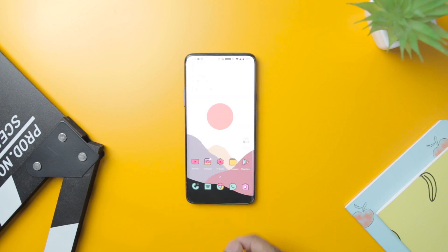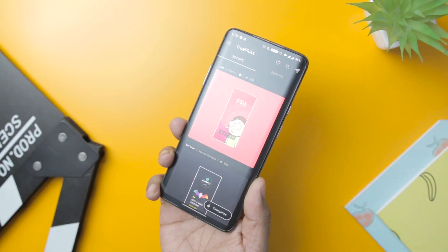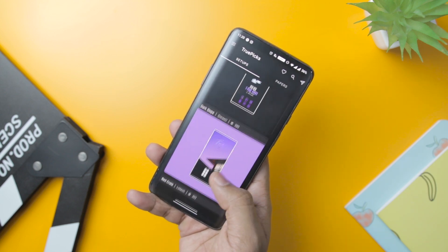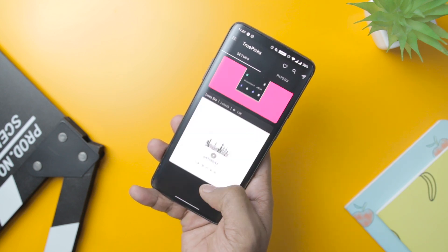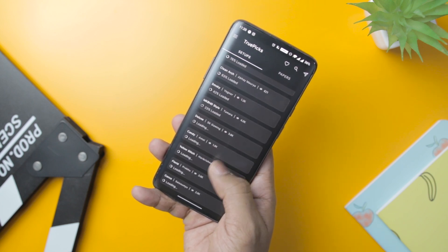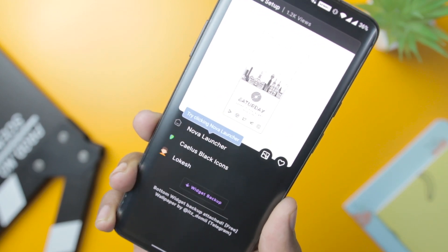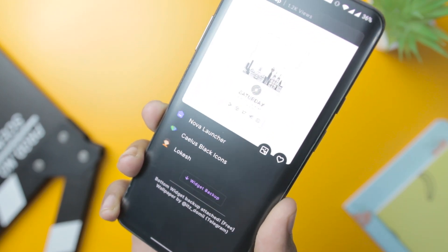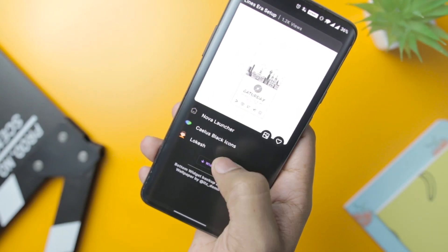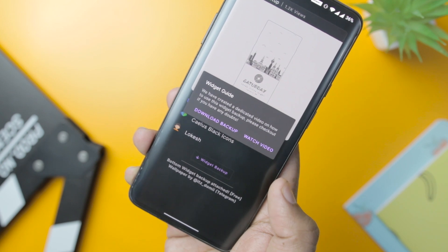The real story, though, is the setup portion of the app. That section shows you some nice-looking home screen setups and then tells you the launcher, wallpaper, icon pack, widget, and whatever other elements are necessary to achieve the effect, along with credit to the creator of the setup. You simply tap each element in the list to install the appropriate app from the Play Store. Though the app has a limited number of wallpapers and home screen setups to offer, it has enough potential to give your device's screen a classy makeover.